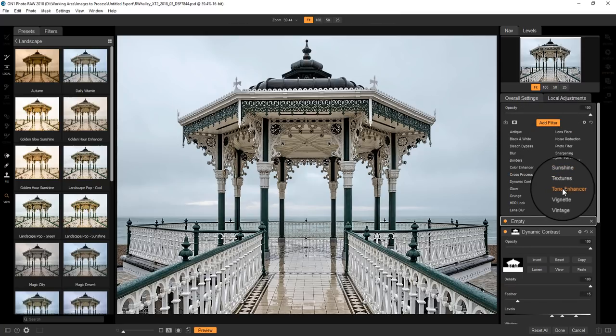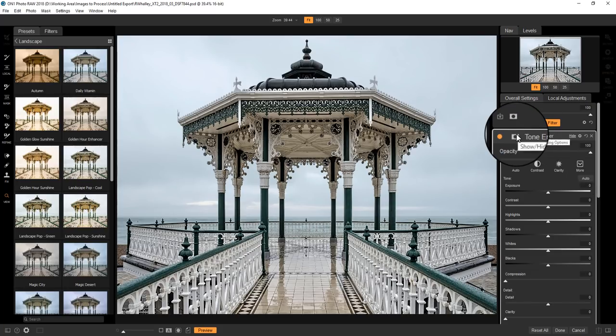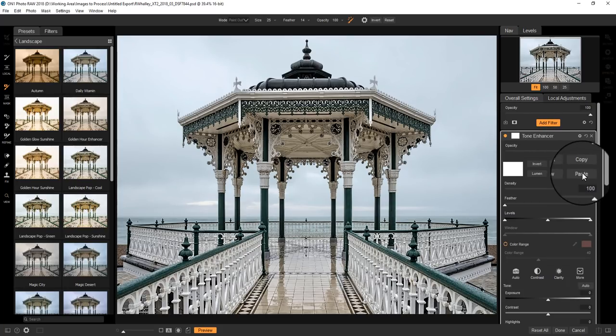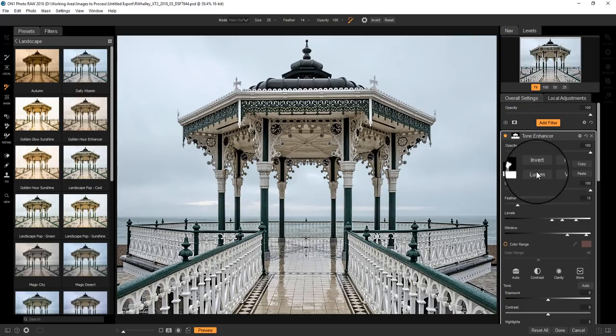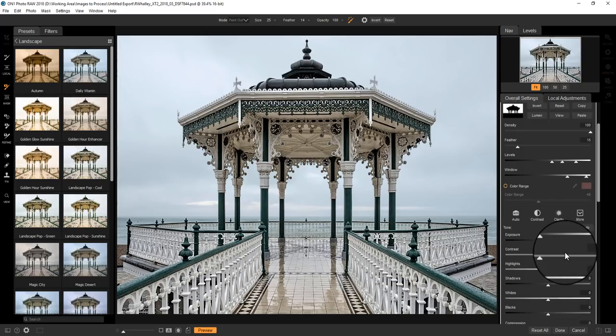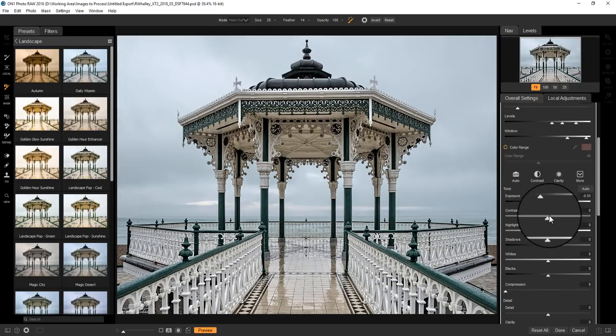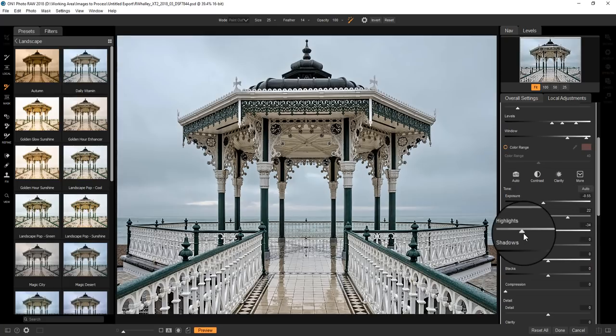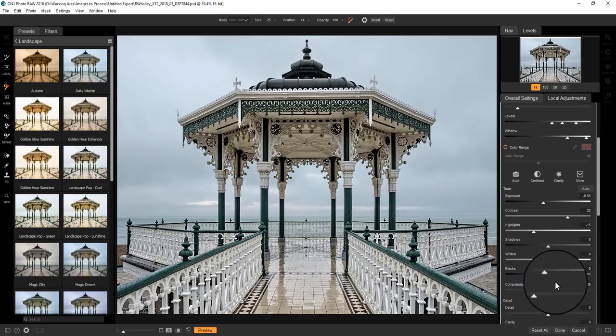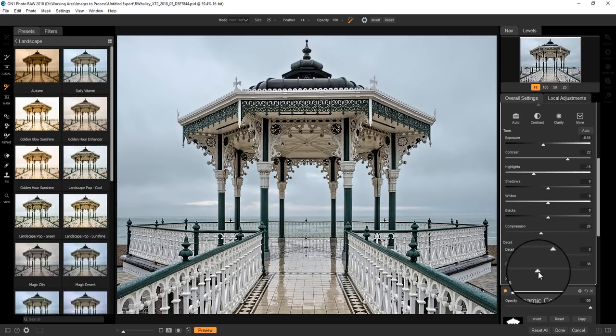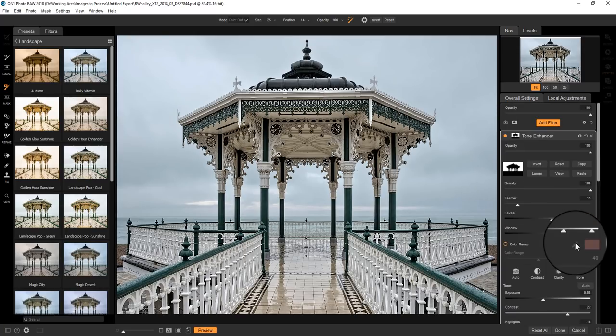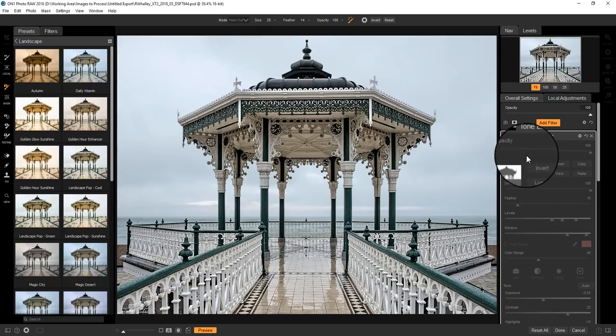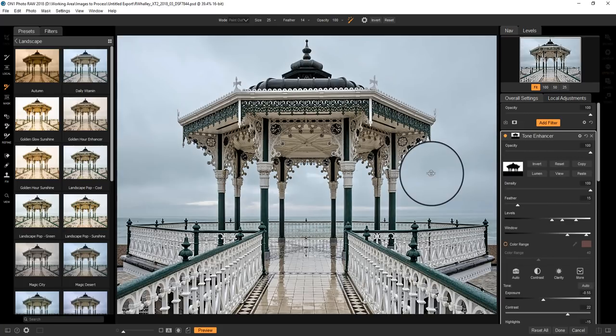And we can add other filters. So let's now go to a tone enhancer. Again, we'll now create our mask, so we'll paste that in. And I'm going to invert it back so that now I'm affecting the sky rather than the rest of the image. So there we can adjust the exposure and contrast, and we can darken the sky slightly. I can also use this compression slider here, and I'm going to increase the clarity in the sky as well. So I've got two completely different adjustments.